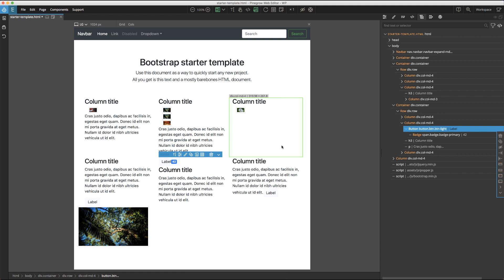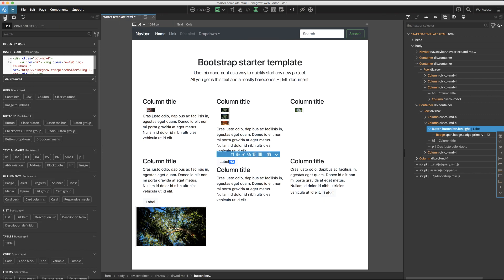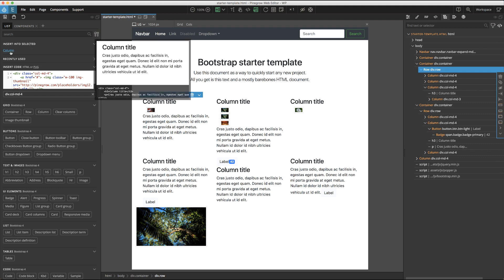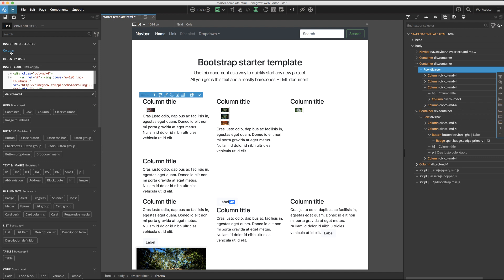In some of the frameworks, an extra subpanel will appear in the list tab if the element highlighted in the tree or the page view can have elements commonly nested inside. For example, in the Bootstrap 4 framework, rows often contain columns. So if we were to highlight a row, you can see that this new subpanel pops up called insert into selected, and it will have a list of the most commonly inserted items that we can just click on.